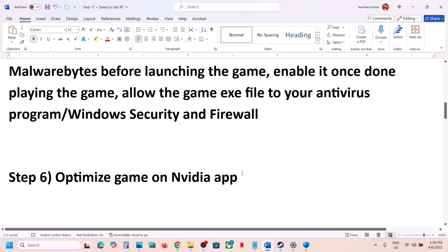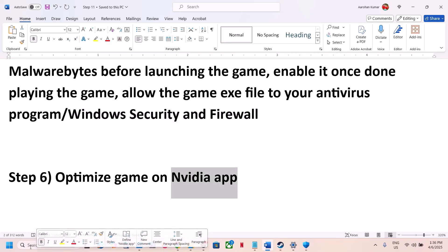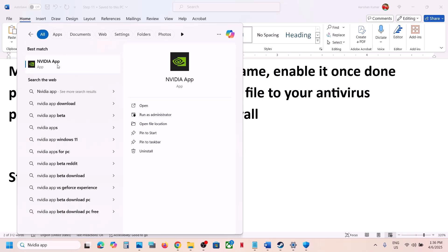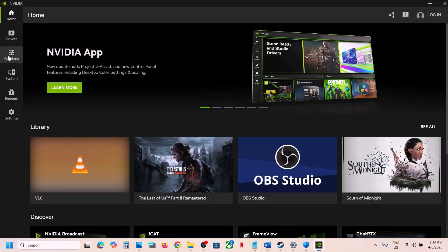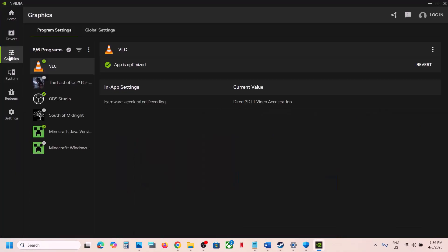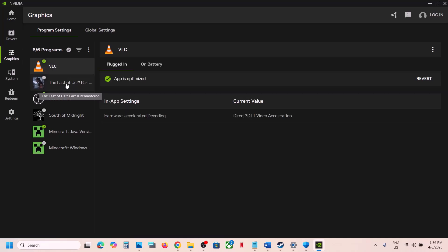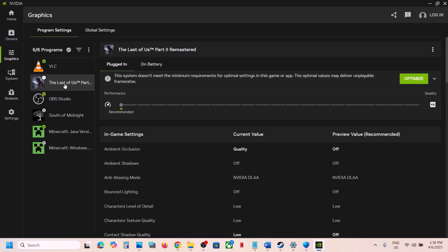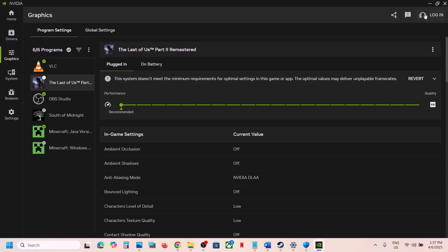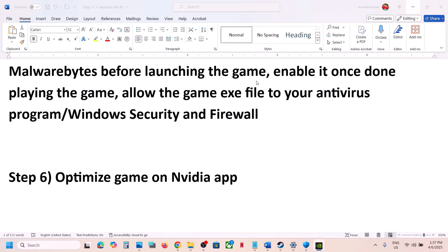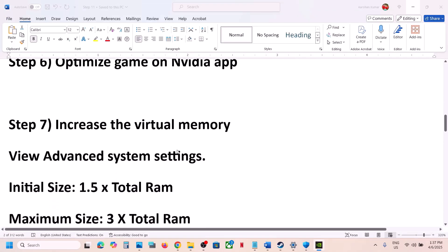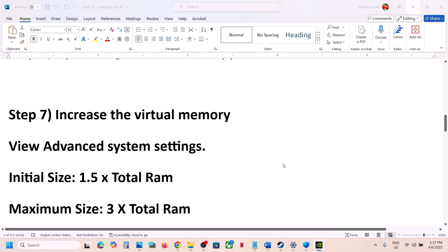Still not working? The next step is to optimize the game in the NVIDIA app. If you have the NVIDIA app installed, open it and go to Graphics. Find your game in the list, click on it, and you'll see the Optimize button — hit Optimize. Once the optimization is done, launch the game and check.